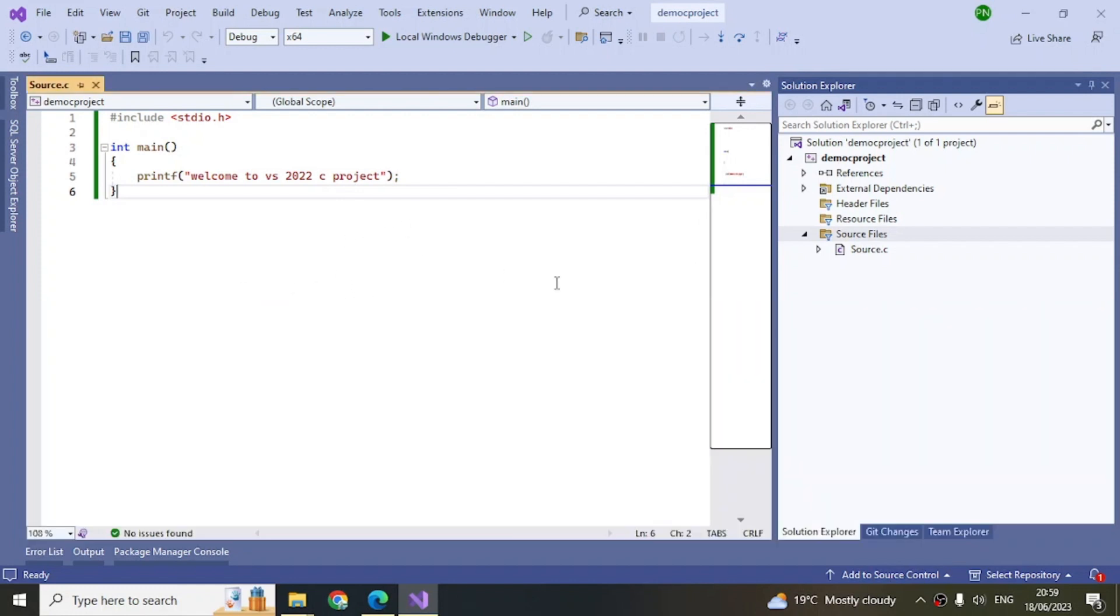That's how you create a C++ project or a C project using Visual Studio 2022.